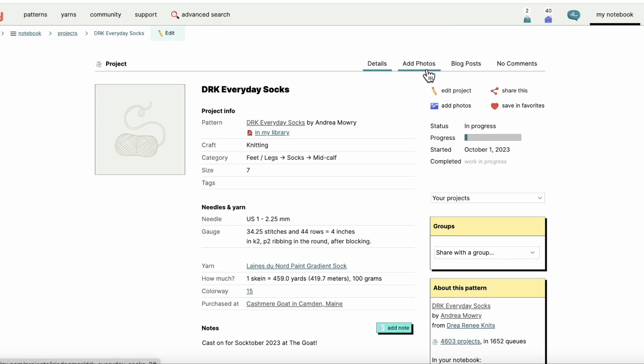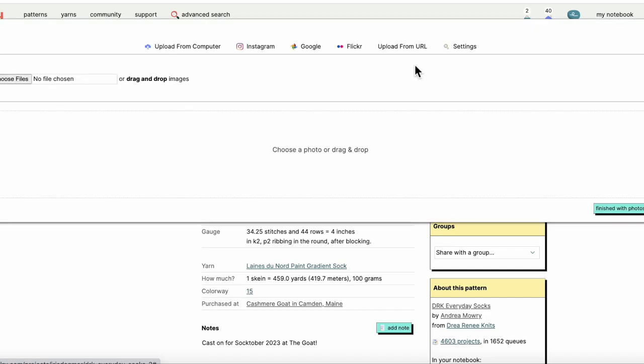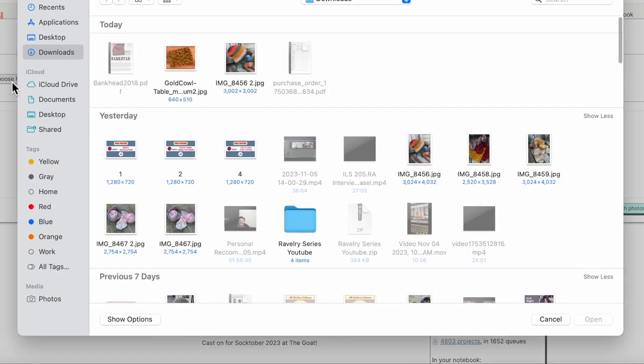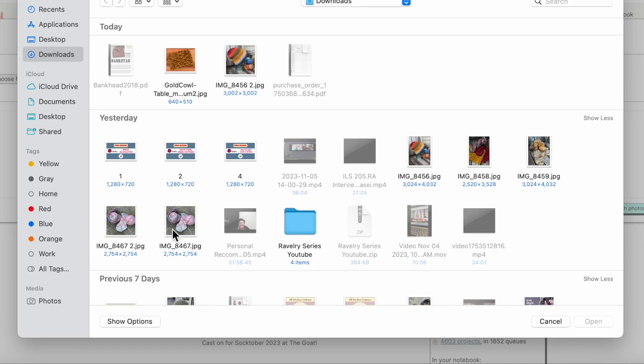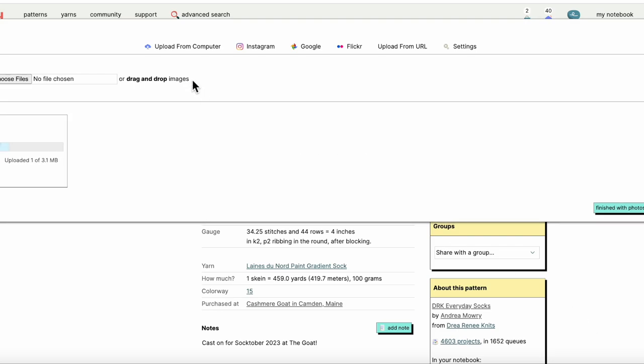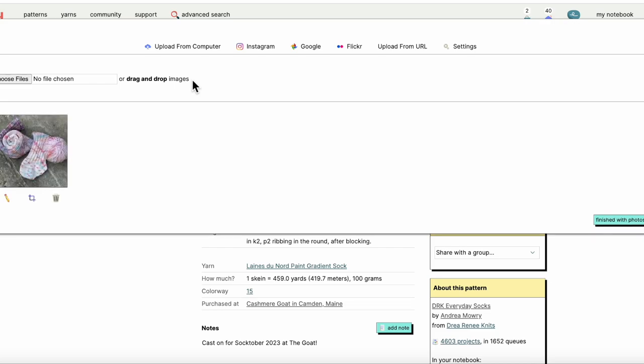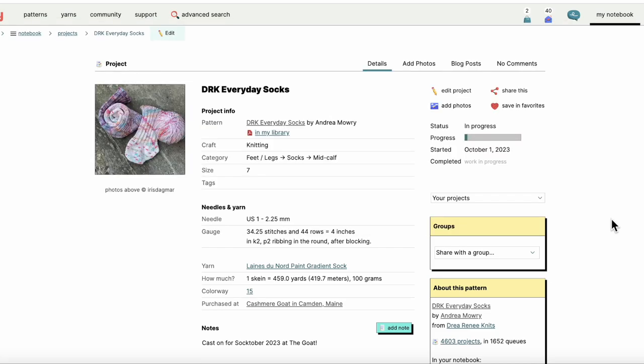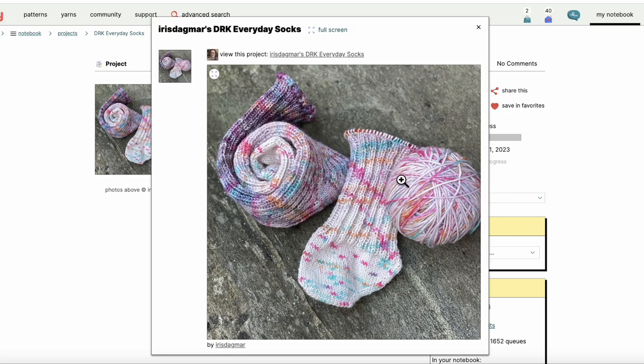So I'm going to go up here to the top and click on add photos. I'm going to choose files because this photo lives on my computer right now. Here is the photo and then I need to hit upload now and it will upload that image. And then now I'm going to say finished with photos. So that's it. It's as simple as that.